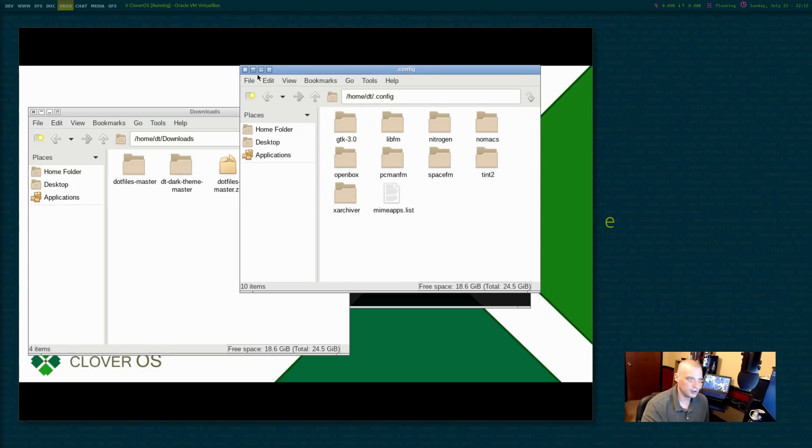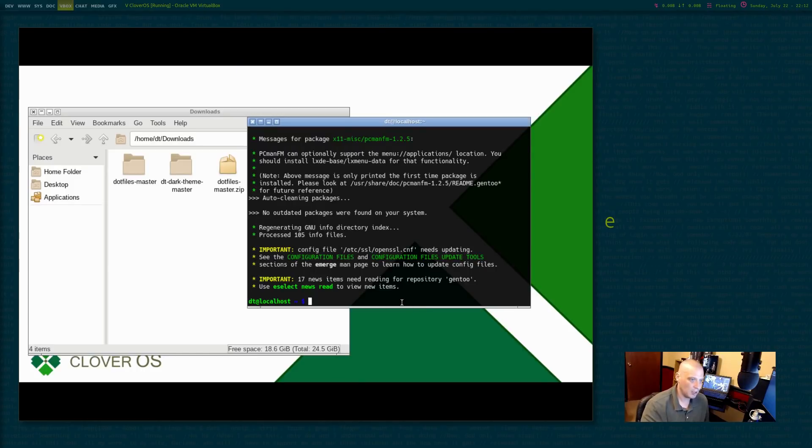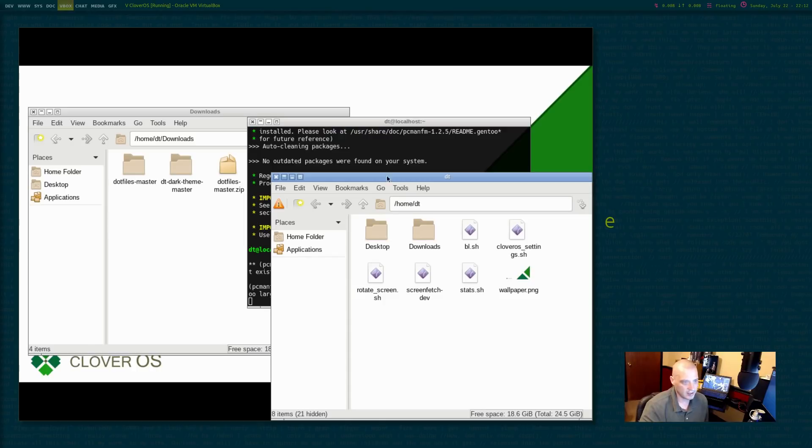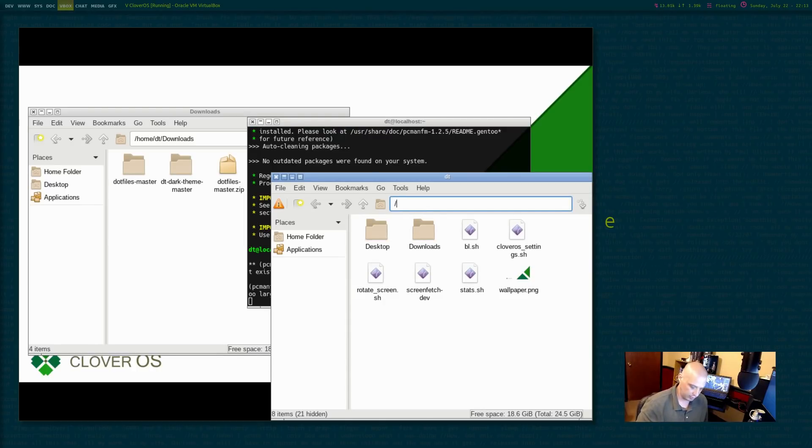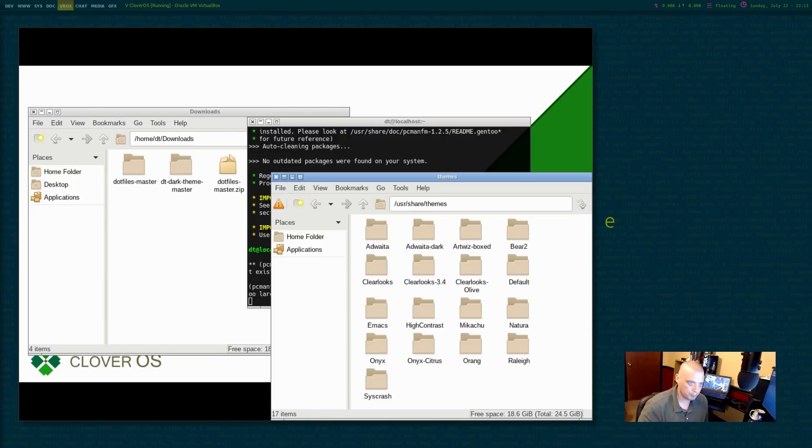All right. So what I need to do is I need to open up PCManFM, but I need to open it up as sudo, sudo PCManFM. I could copy these files using terminal commands, but I'm just going to show you guys in the GUI file manager.